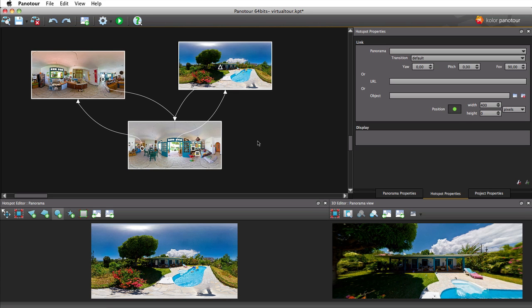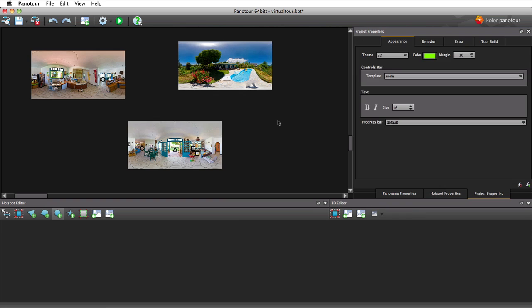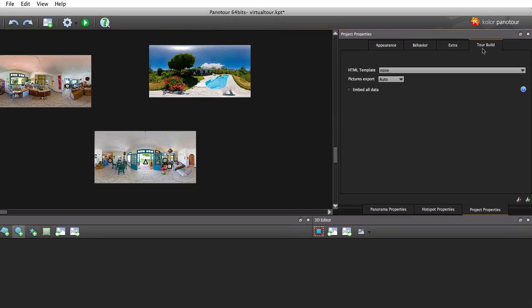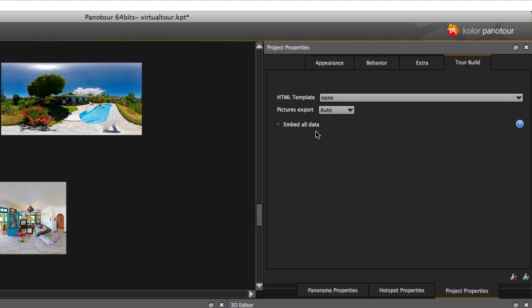Now look at the Tour Building section located in the project's properties. Those settings are independent from your selection in the main window.